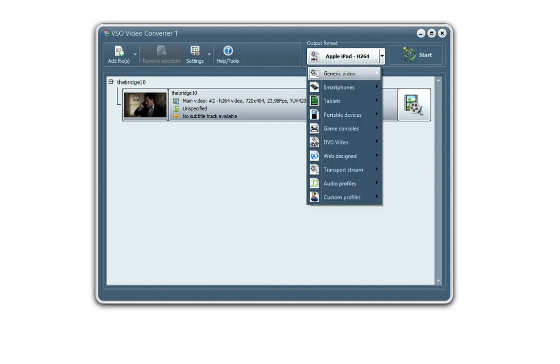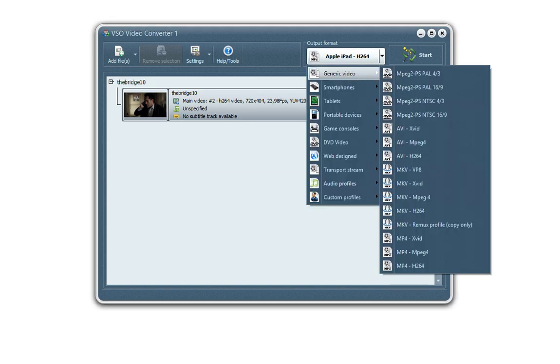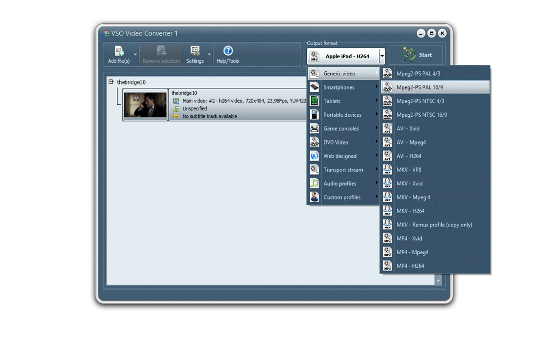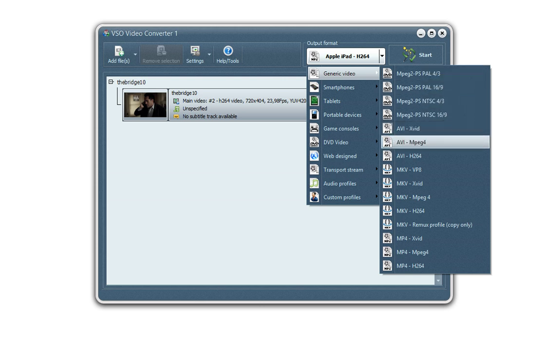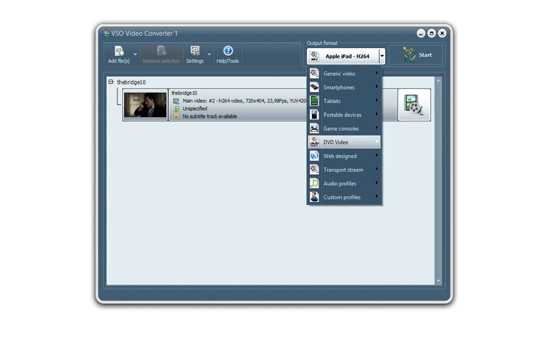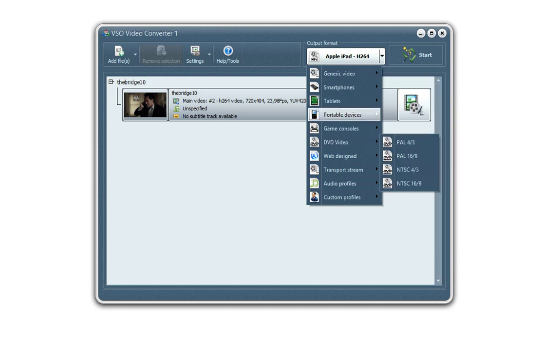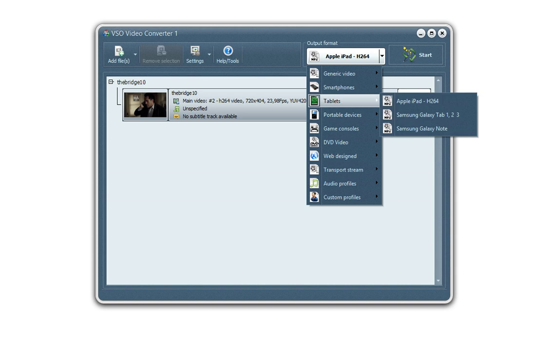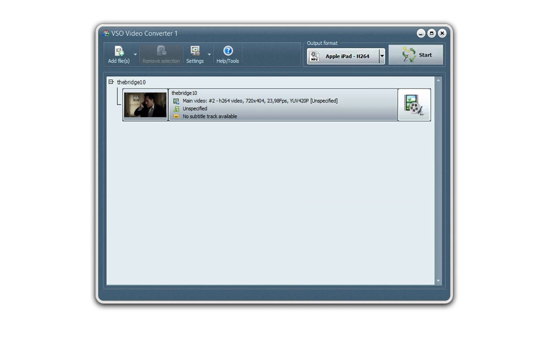As I said, a wide range available, a lot of formats and profiles depending on your needs. AVI, MP4, DVD, MKV of course. Okay, let's convert to iPad. Here we go.